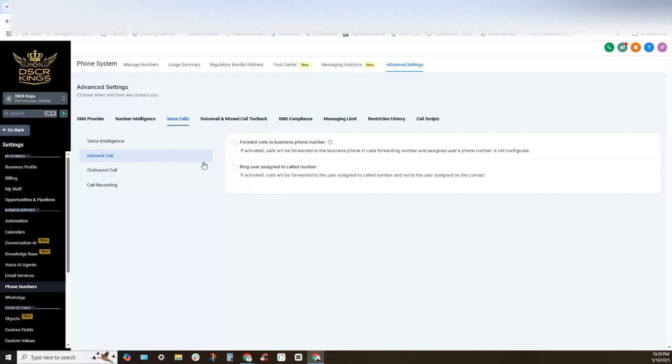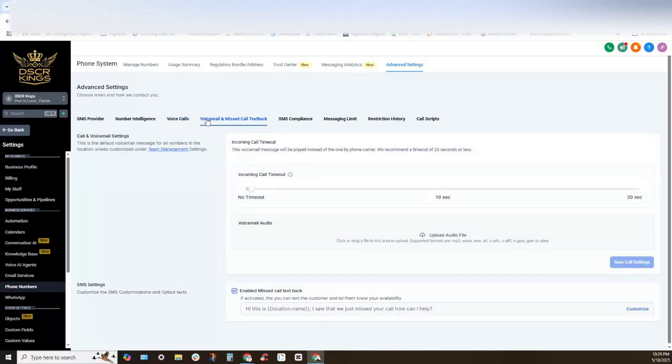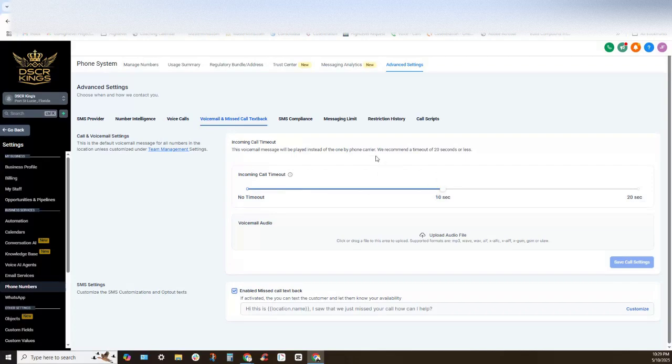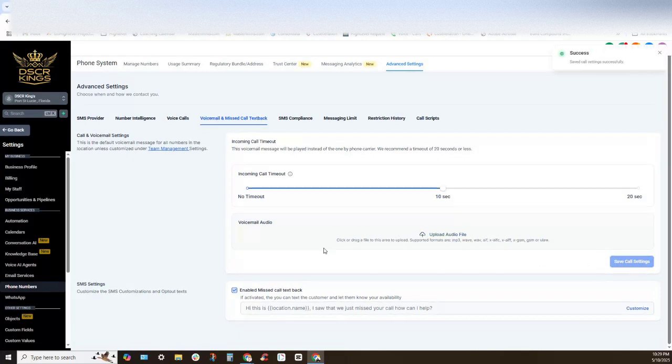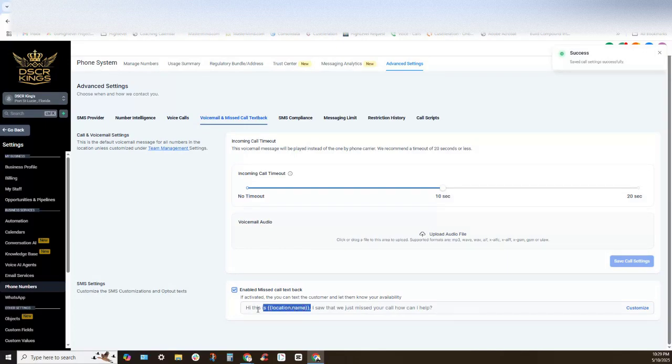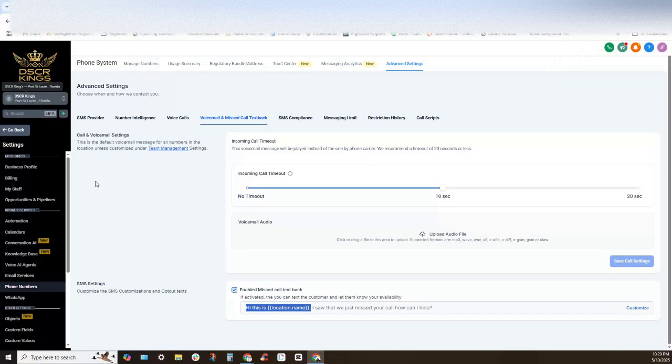Okay, now this changed recently so you'll see the voicemail missed call text back. So if we want to enable this section right here we need to navigate right here. This will bring the incoming call timeout to 10 seconds. We can upload a call and then our missed call text back is now located right here. Now you'll see right here it defaults to the location name.